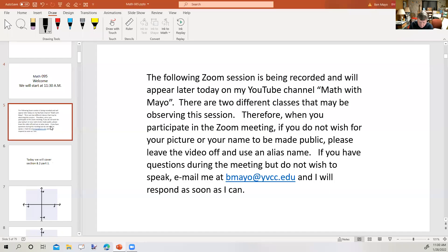Happy Friday. The following Zoom session is being recorded and will appear later today on my YouTube channel, Math with Mayo. There are two different classes that may be observing this session. If you do not wish for your picture or your name to be made public, please leave the video off and use an alias name. If you have questions during the meeting but do not wish to speak, email me at vmail at ybcc.edu and I'll respond as soon as I can.